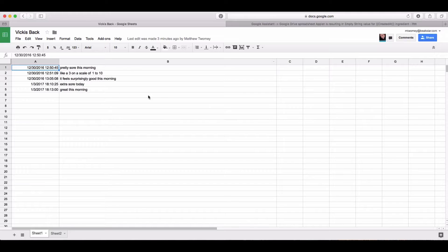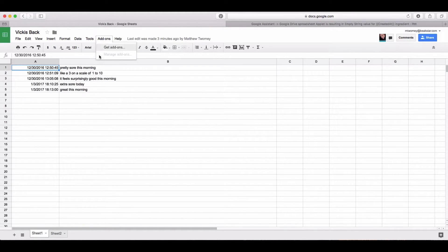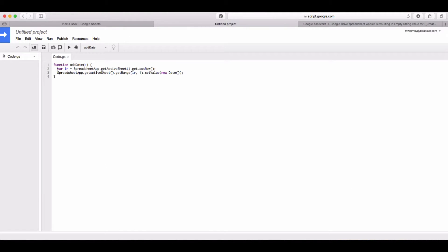You can simply go into the sheet that you're trying to save the data, go into Tools and Script Editor, add a script and give it a name. I called mine 'add date'. You use this text exactly.